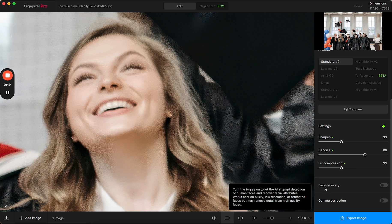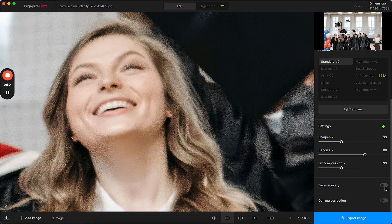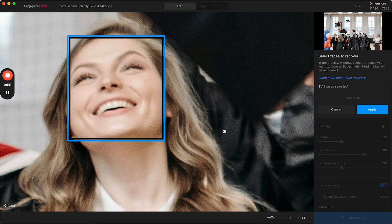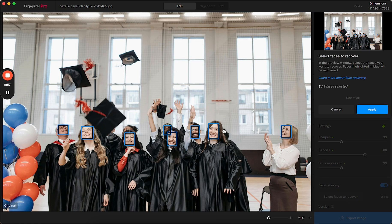So I can use face recovery and click on this toggle, and seeing this button select faces to recover, I'm going to open this and it's going to show me all the faces that the AI model detects. It will pull from features like the eyes, the nose, the mouth, in order to give two types of faces.